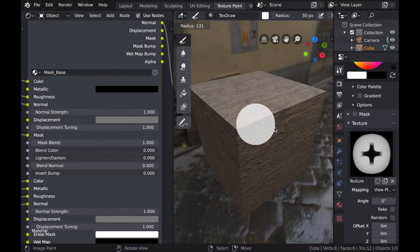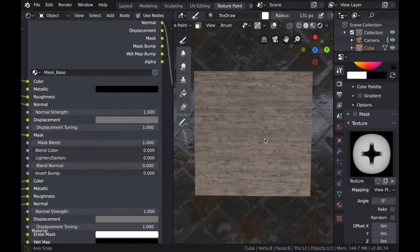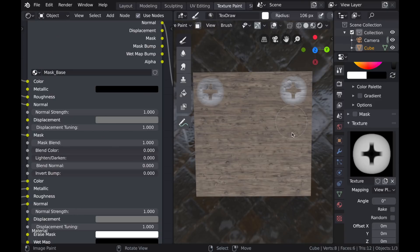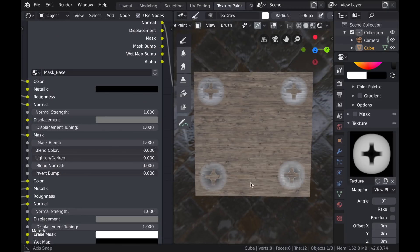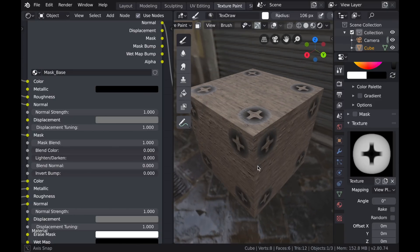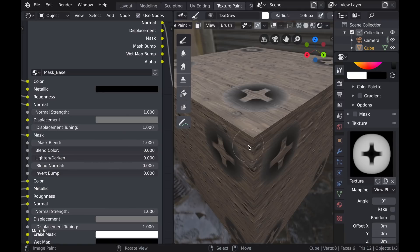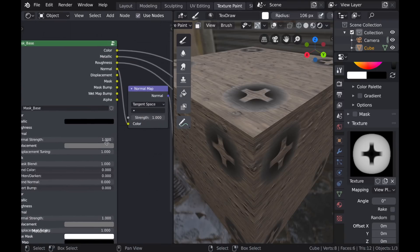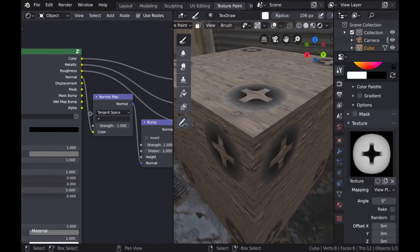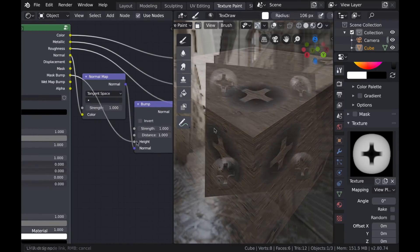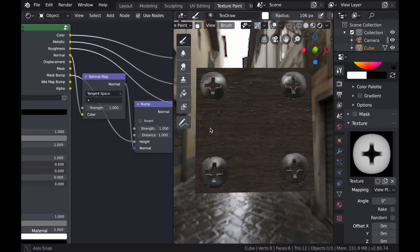So here I'm going to paint this metal set of PBR textures onto this set of PBR textures for the wood. And I'm using a sculpt brush which has a lot of different range of value. Now I'm going to connect the Mask Bump to a Bump node.